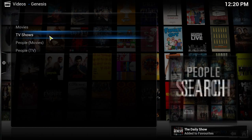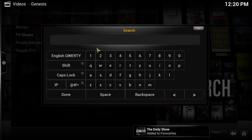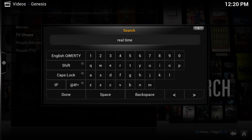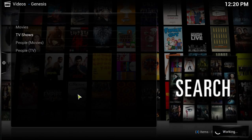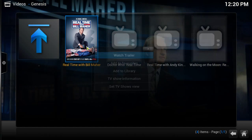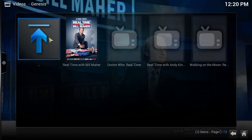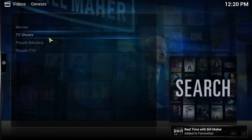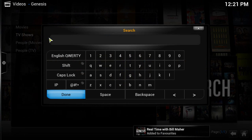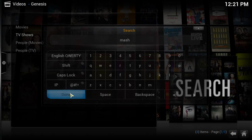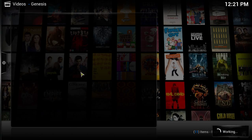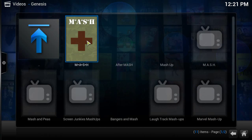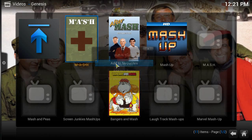Let's search for another show. Let's go ahead and find Real Time with Bill Maher. Search for that, there it is. We'll add that to our favorites also. And then now let's try to find something a bit older, just to show you what this has. So for MASH, there you go, there's MASH. Let's add that to our favorites also.